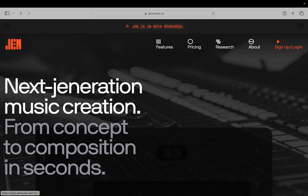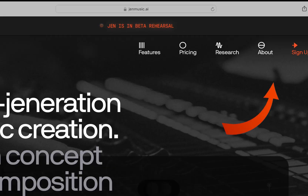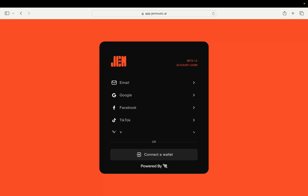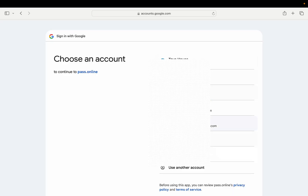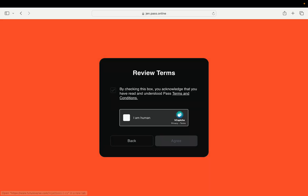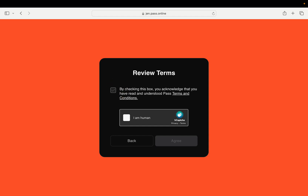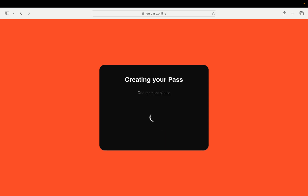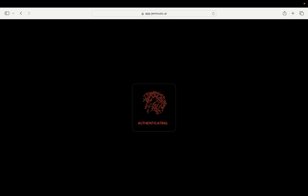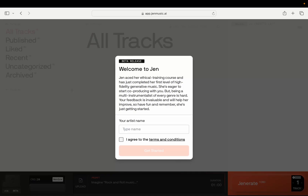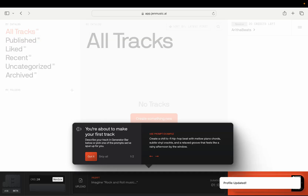Let's go to the sign-up page. In the upper right-hand corner, hit sign up. Enter your email, and it will prompt you to read the terms and conditions. I'm not a lawyer, so I suggest you read through it before you sign up. To finish making your account, click that you read the terms and conditions, check the CAPTCHA box, and then hit agree. Your account is made and you will be in the interface, where it will show you tips on how to make your first song.